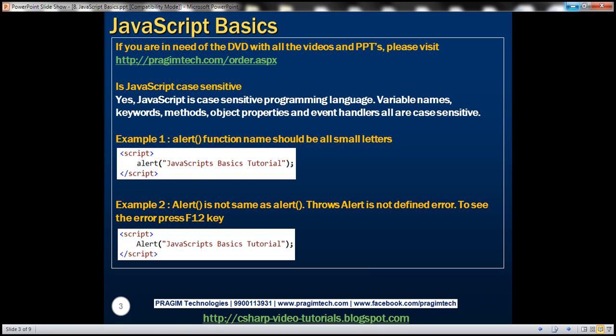Is JavaScript case-sensitive? Yes, JavaScript is a case-sensitive programming language. Variable names, keywords, methods, object properties, and even handlers — all are case-sensitive.